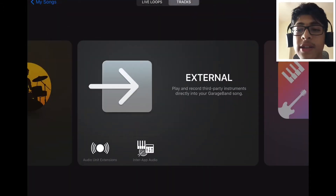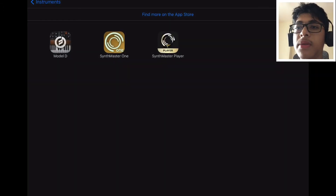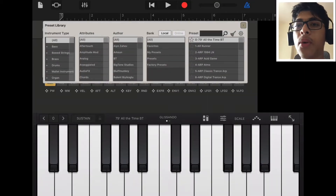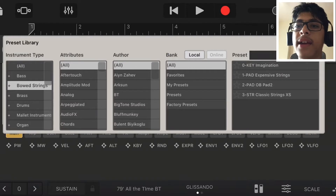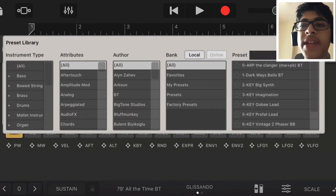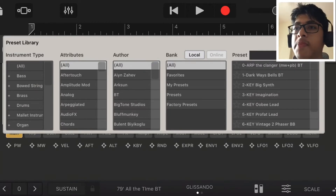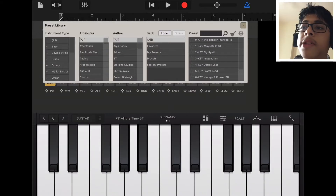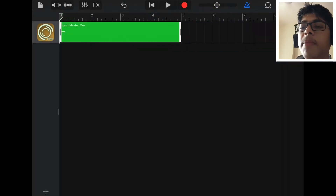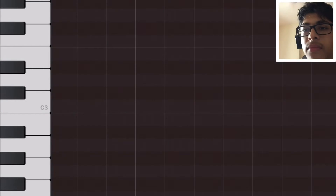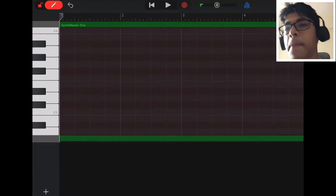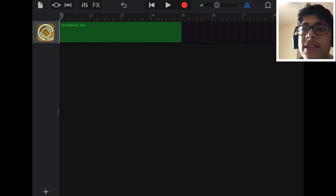So if I go into SynthMaster 1, I could go to Browse, and these are all different sounds that they have that I can get onto GarageBand. They have Browse, Percussion, and Keys. All of these instruments can be put into GarageBand by simply pressing the Record button. And there it is — double-clicked on it, go to Edit, and now I can edit the notes myself to make it more precise. So that's SynthMaster 1.